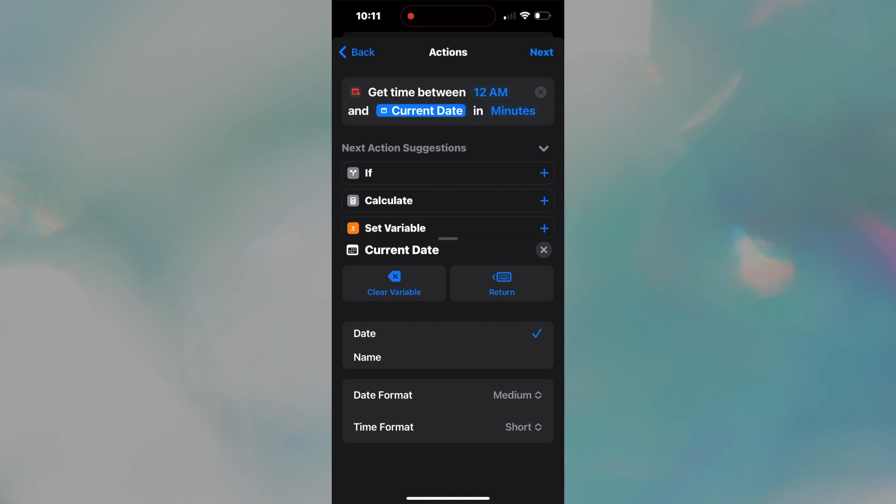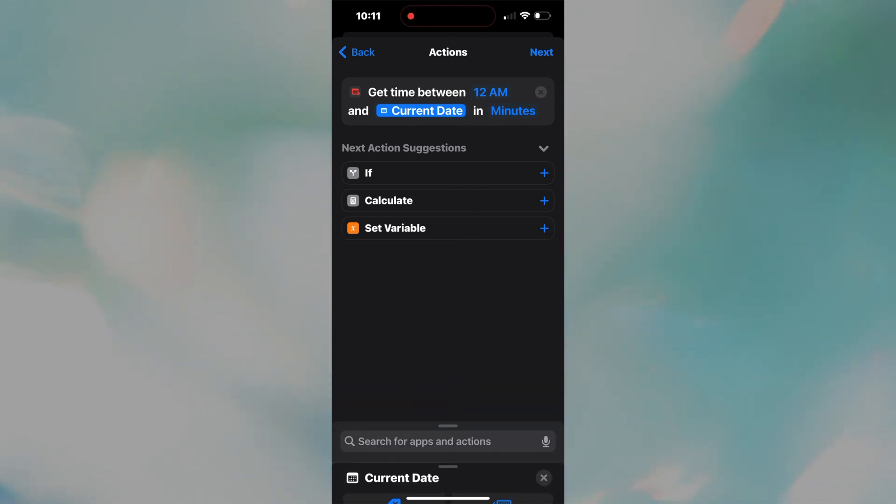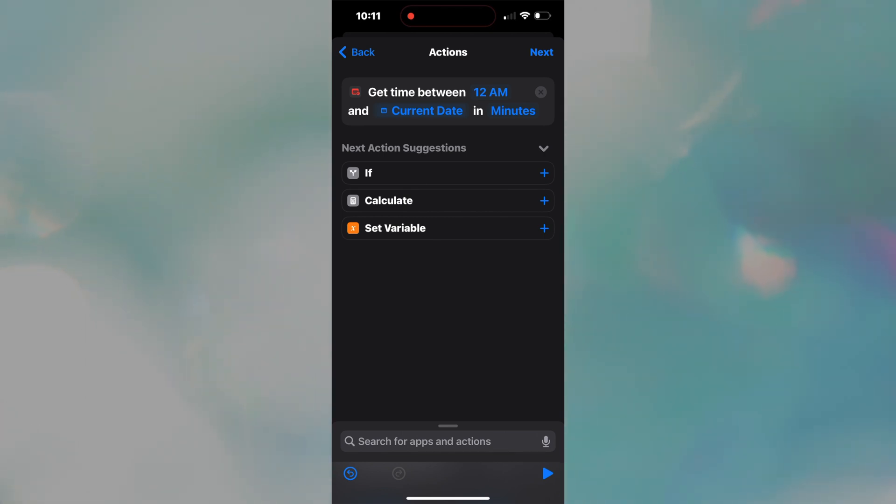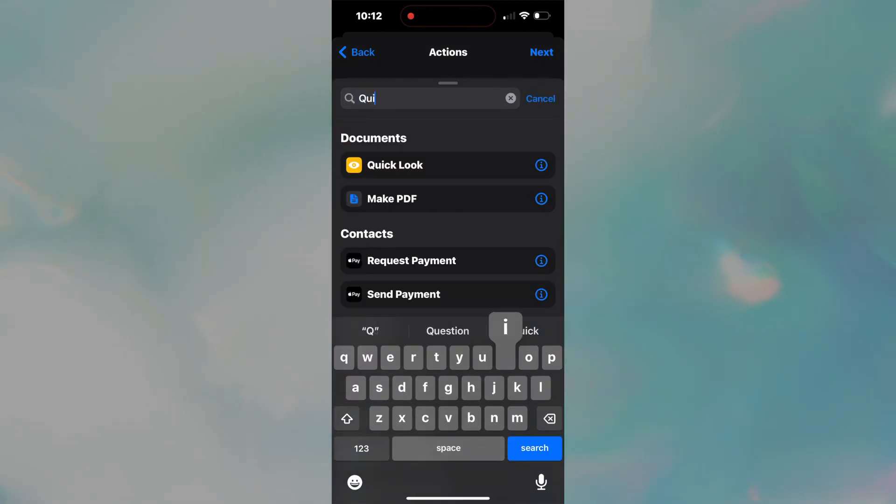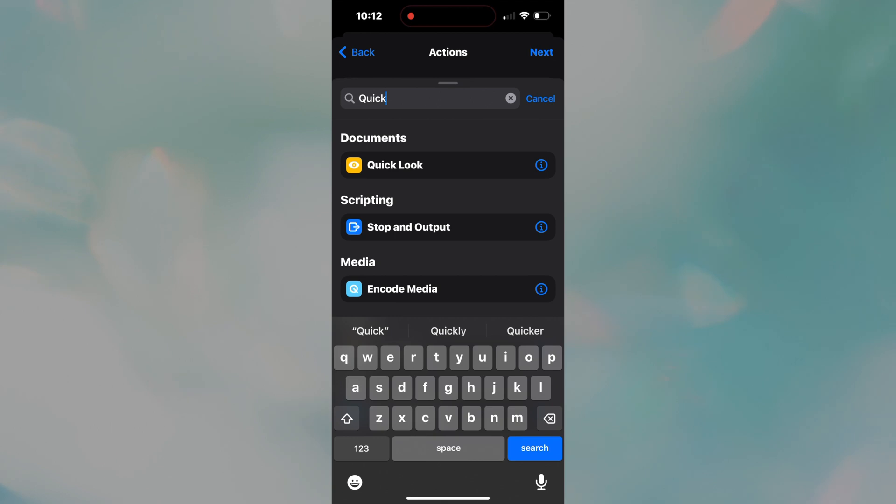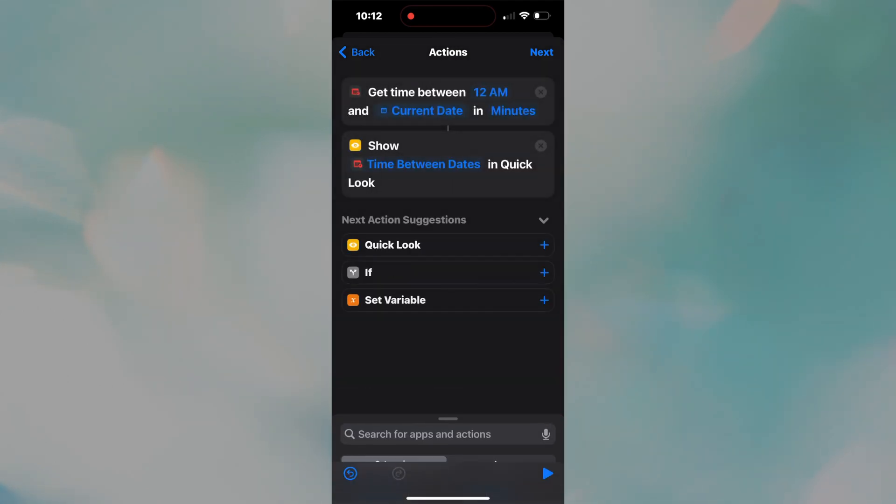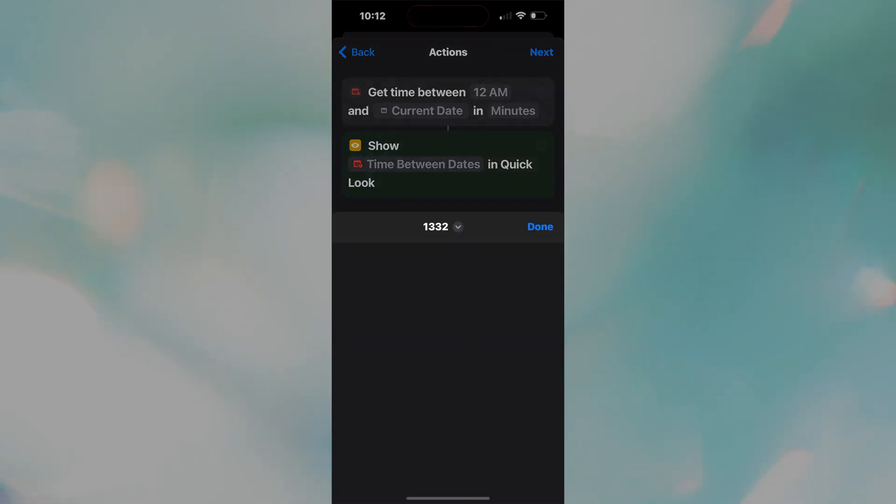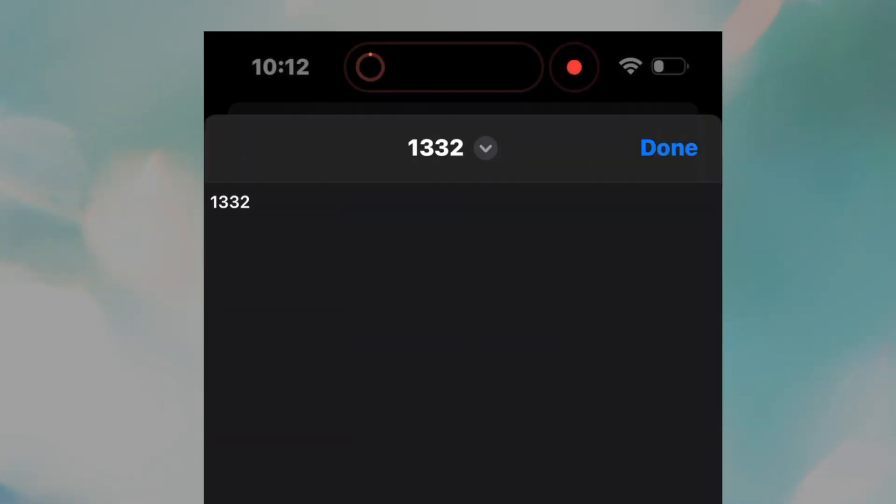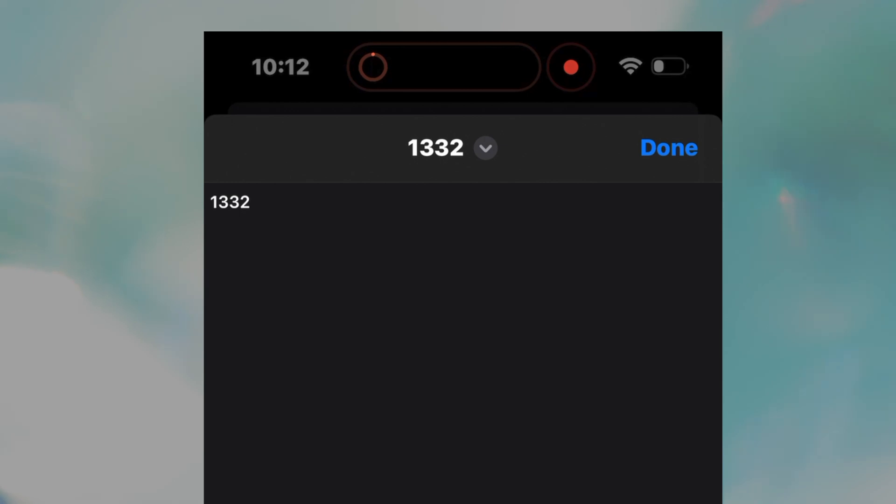It will have a little calendar next to it. And yes, we want to keep the time and minutes. To recap, this command spits out how many minutes have passed since the start of the day, so 12 a.m., and the time of the phone plug-in. If you're one to check your work, you can add quick look using the search bar. Make sure time between dates is the input and press the play button. You should get the number of minutes since 12 a.m. Mine checks out.